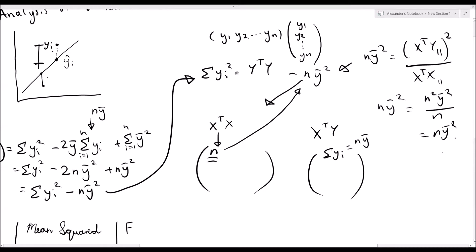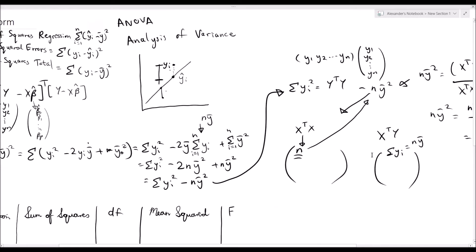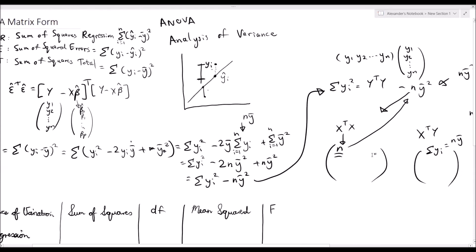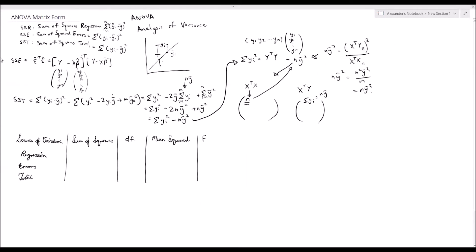That's how we calculate SST and SSE in matrix form for multiple linear regression. SSR is quite hard to calculate directly by hand, so we use the identity that SST equals SSR plus SSE, meaning SSR equals SST minus SSE. That's how we typically calculate the sum of squares of the regression model.